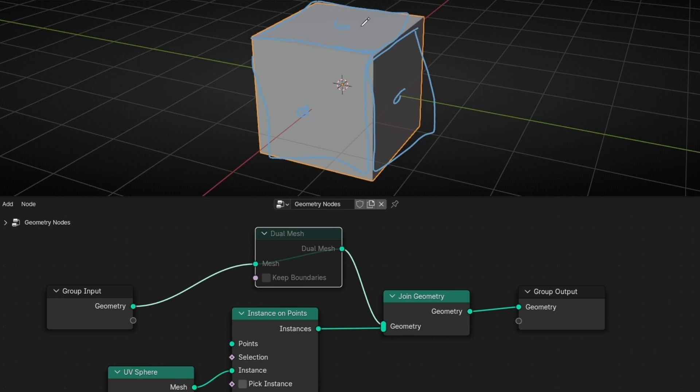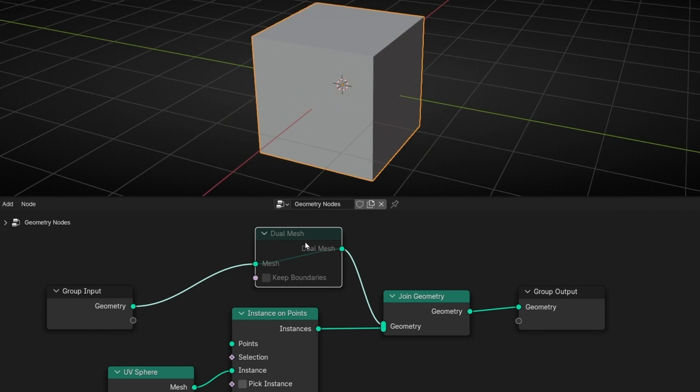And later, it deletes all the other points and connects these new points. So this is how it works with Dual Mesh.